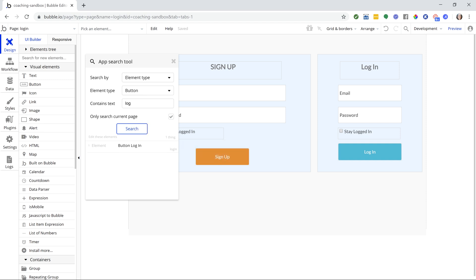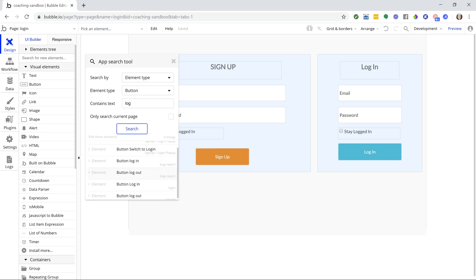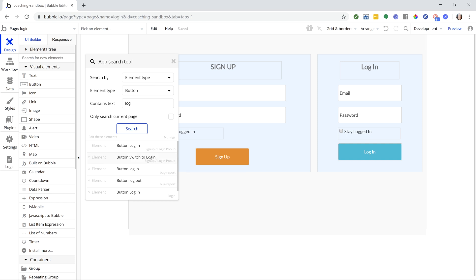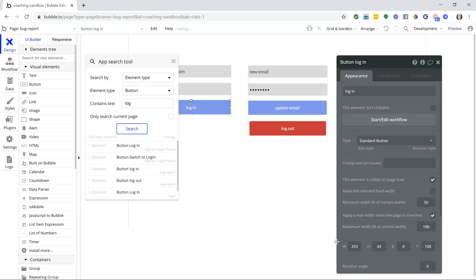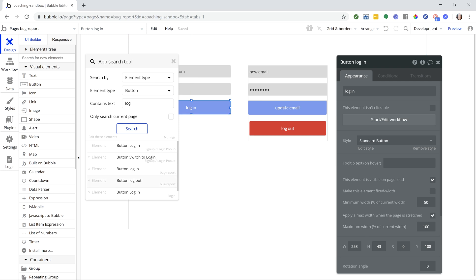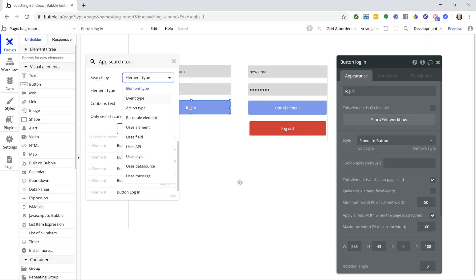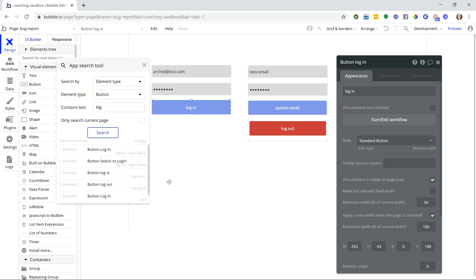Now the really cool thing about this tool is when you have your list of search results here, so I can see I have six buttons with the word login or logout, or just log in general, you can click on this item and it's going to take you right to the element, right to the place of whatever it is that you're searching. Not all of these are going to be elements, sometimes they're workflows or styles. That way, you can instantly get to that place if you need to make a change or if you're looking for something to troubleshoot. That's going to help you find it so much faster.